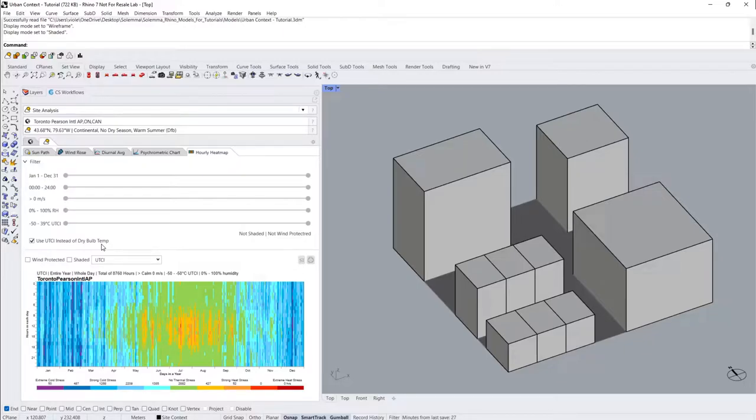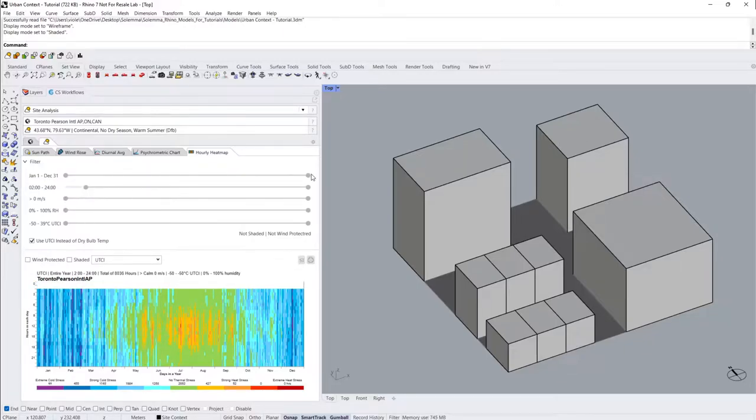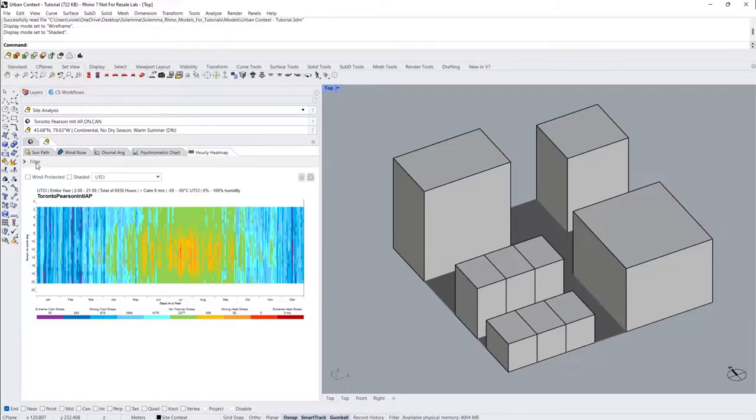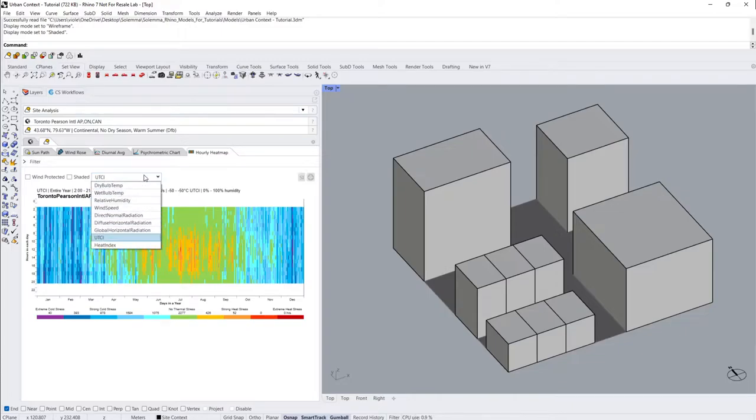After finalizing my constraints, I'll collapse the filter tab. The heat map is currently showing UTCI, but by clicking on the drop-down menu, you can update to a number of other important metrics.